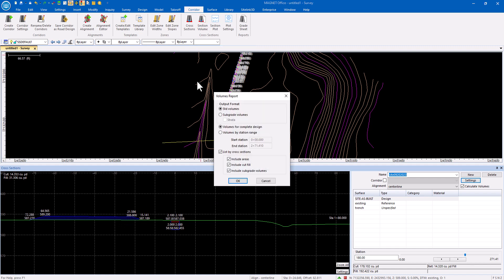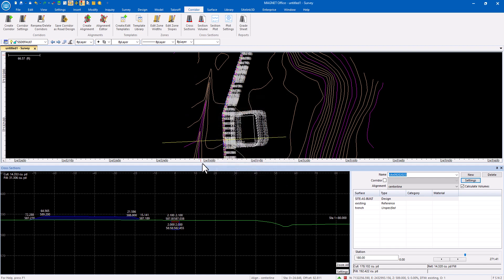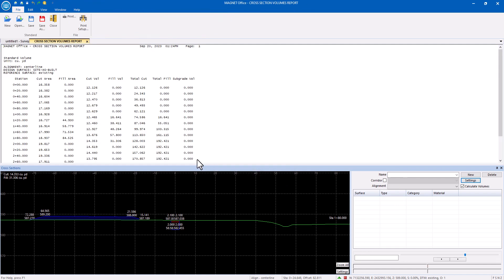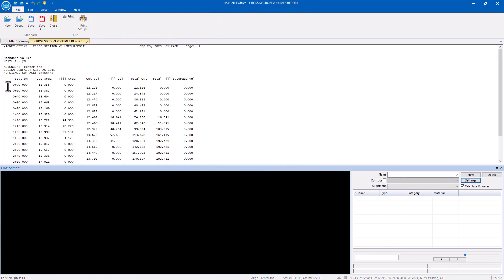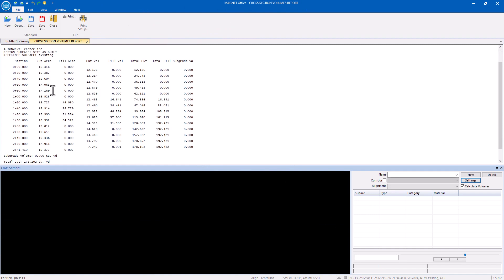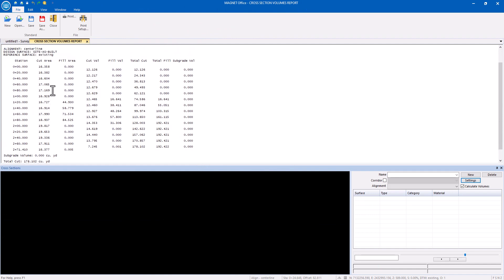I can go to the section volumes while I'm here and tell it to give me the volumes for each station. So the average end area for these.